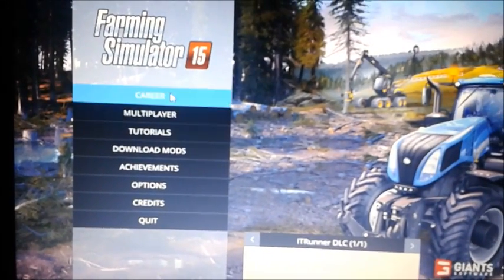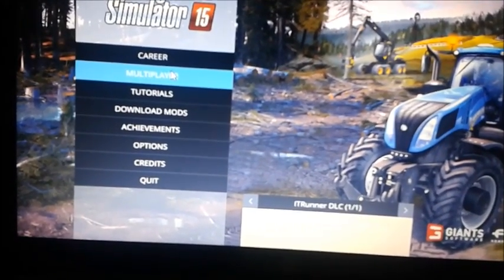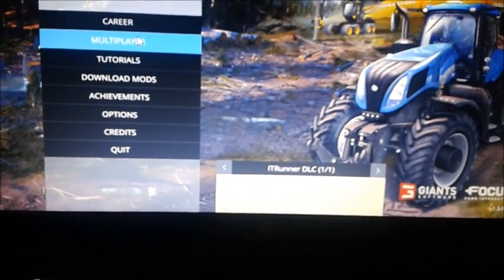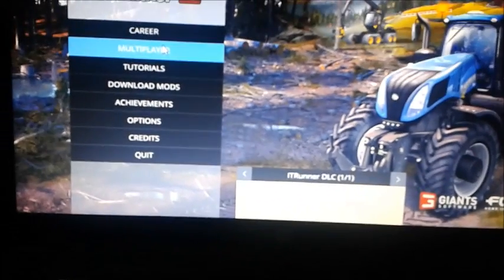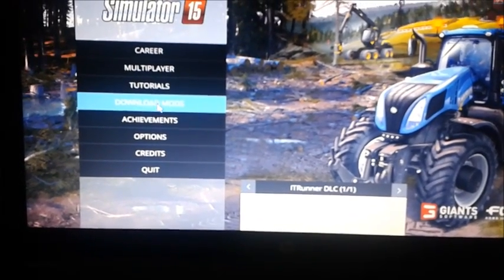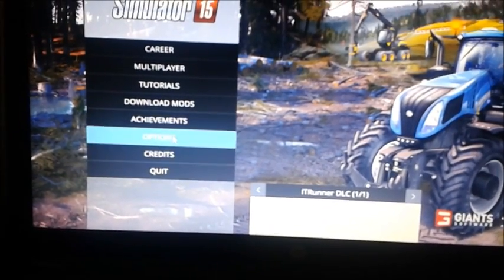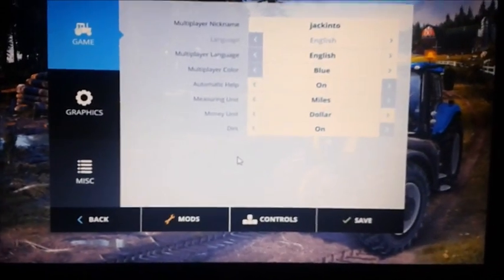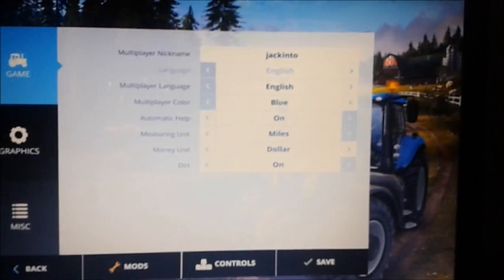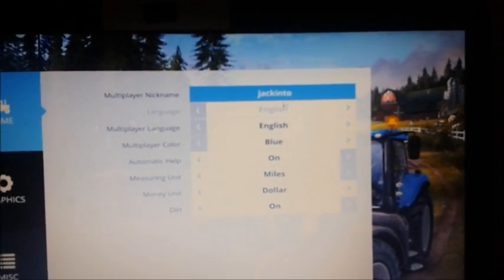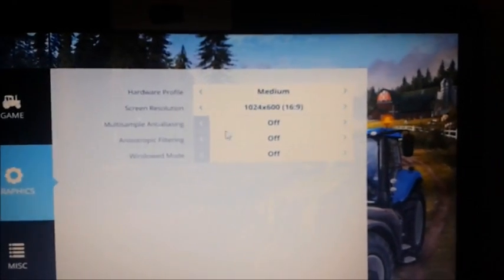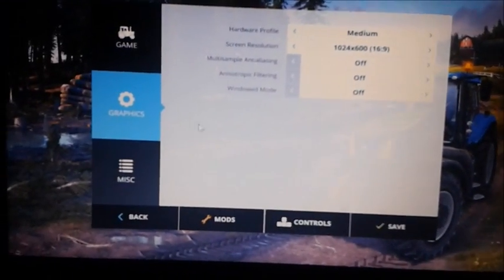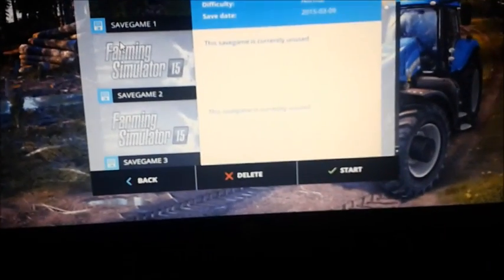Farming Simulator 15. Career, multiplayer. Make sure you disconnect your game in the firewall, Windows Firewall, before, otherwise you can't even play multiplayer. Tutorials, you can download mods, achievements, options. Since I have other programs running, it's going to be kind of laggy, so I just reduced a lot of stuff, graphics, you know, I just reduced them.